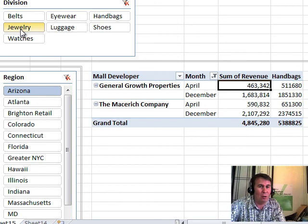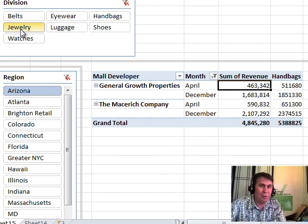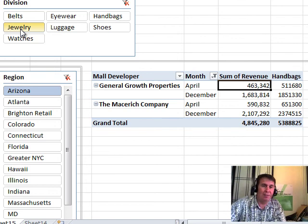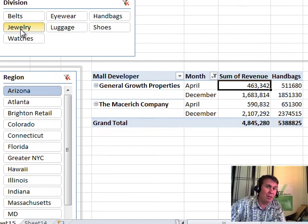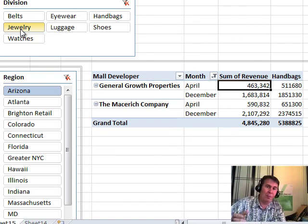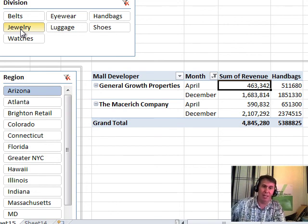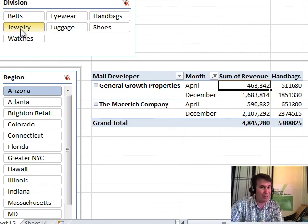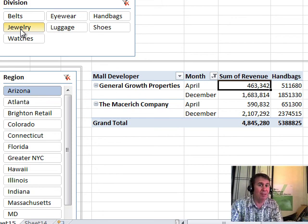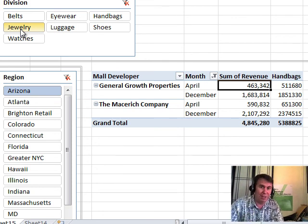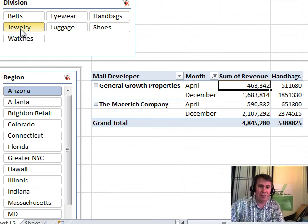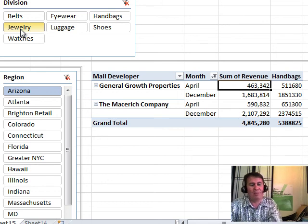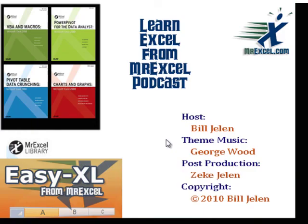It allows a whole bunch of very interesting calculations. The book, chapter 10, goes through a lot of those calculations. In the next video, chapter 11, we'll take a look at how we can use the time intelligence functions to compare sales from a different time period using a DAX measure. So three different chapters in the book covered DAX measures. The first one, calculated fields. And then this one covering basically the calculate function. And then chapter 11, talking about the time intelligence. Okay, I want to thank you for stopping by. We'll see you next time for another netcast from MrExcel.